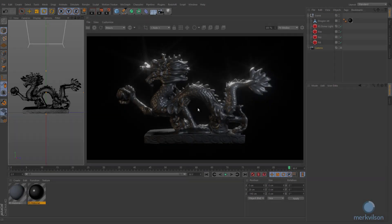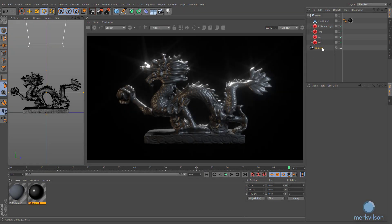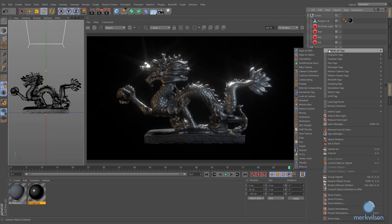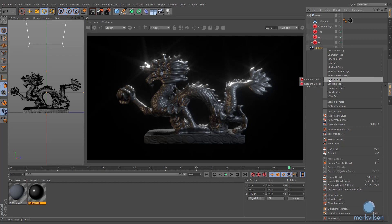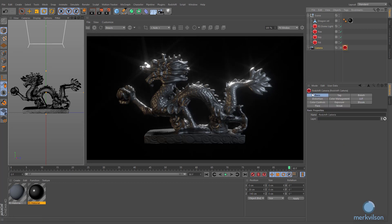First of all, we need to assign Redshift Camera Tag to the desired camera object and enable its distortion option.